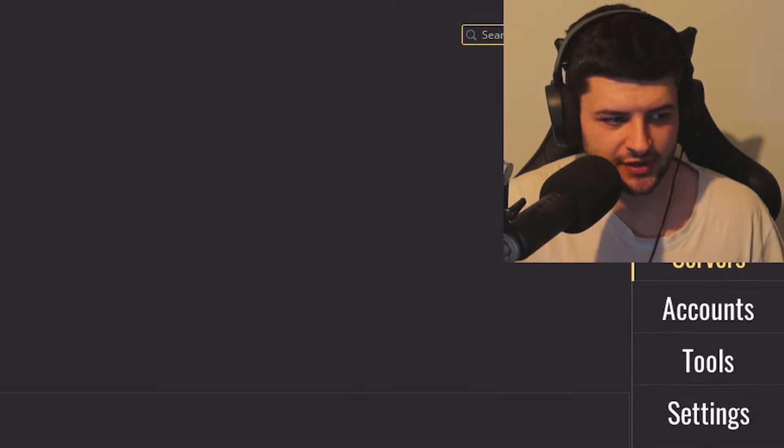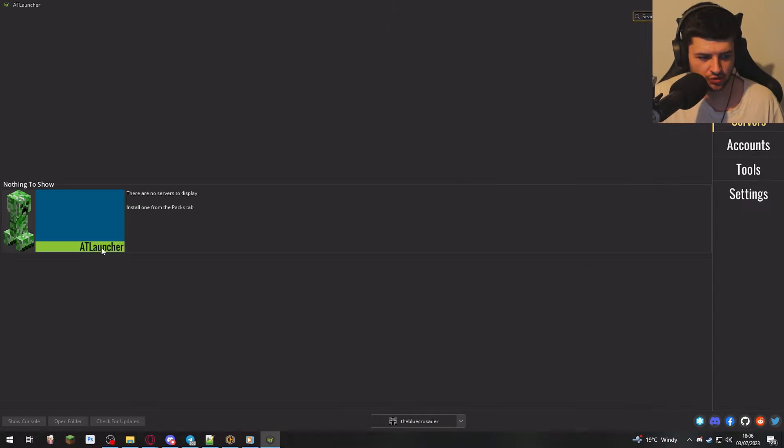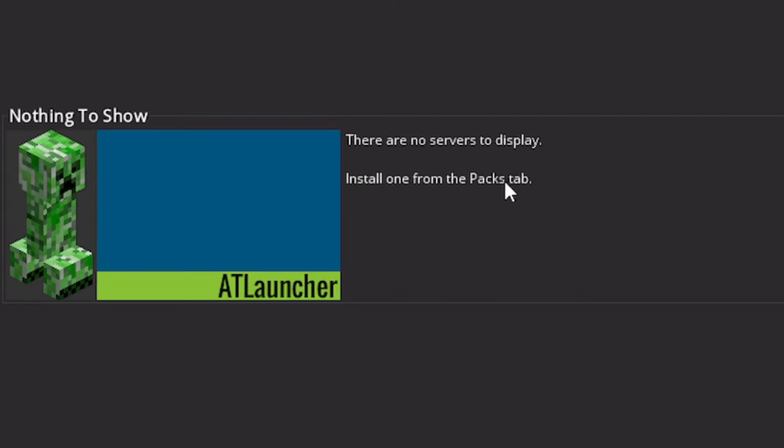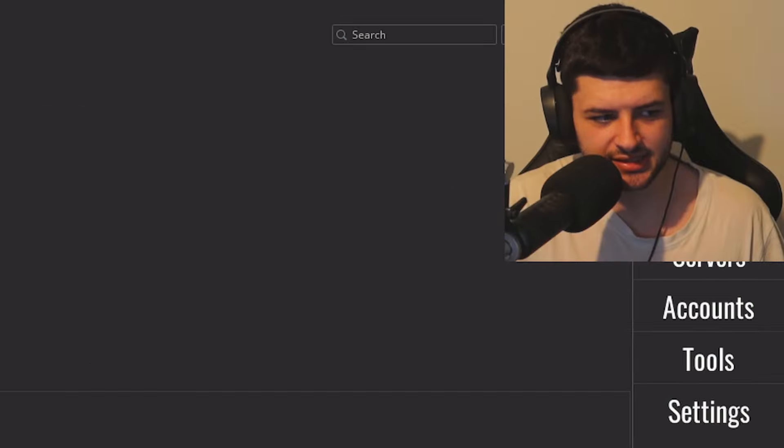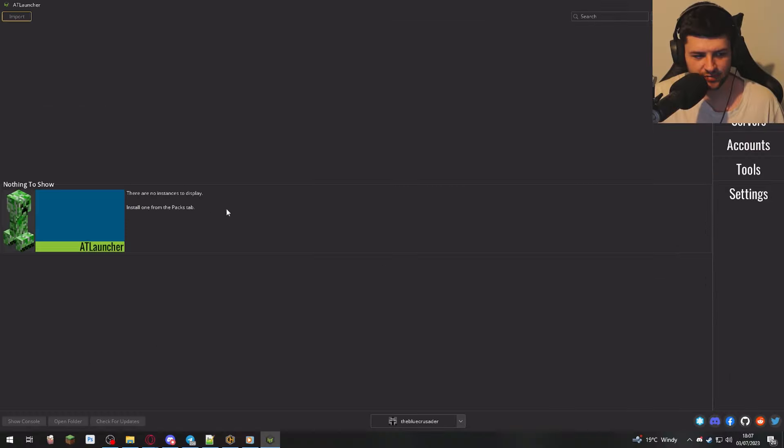We can go under servers. So we can install servers from the packs tab. So when you install a mod pack, it's going to show you support a service for that mod pack you can connect to. Instances is instances of the game we've installed yet again from this packs tab.